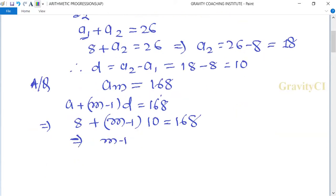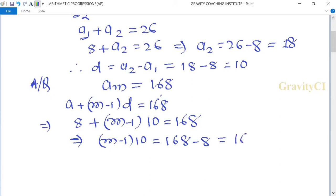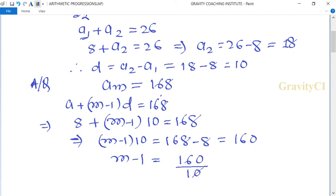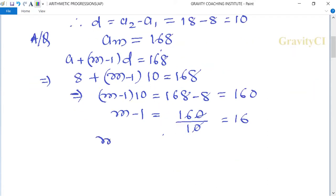This implies m minus 1 into 10 equals 168 minus 8, which equals 160. So m minus 1 equals 160 divided by 10, which equals 16, so m equals 16 plus 1, equals 17.